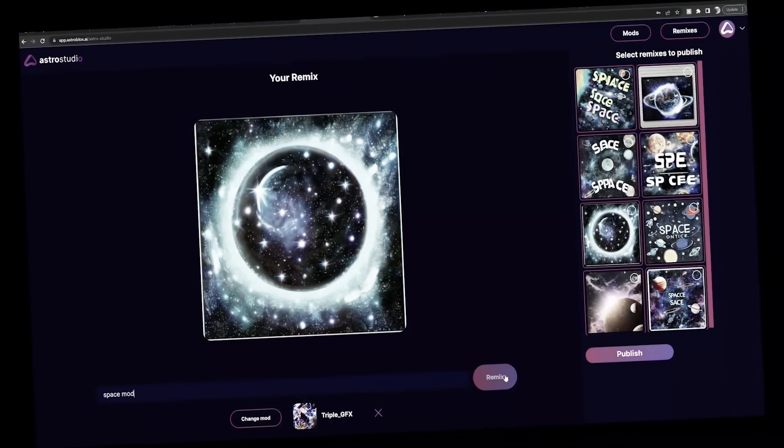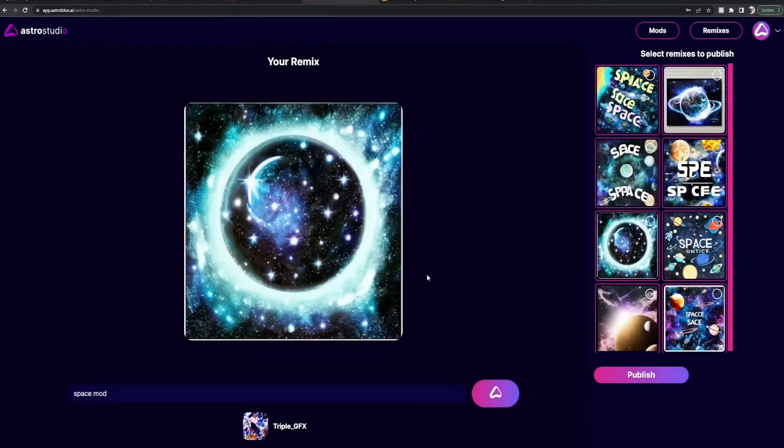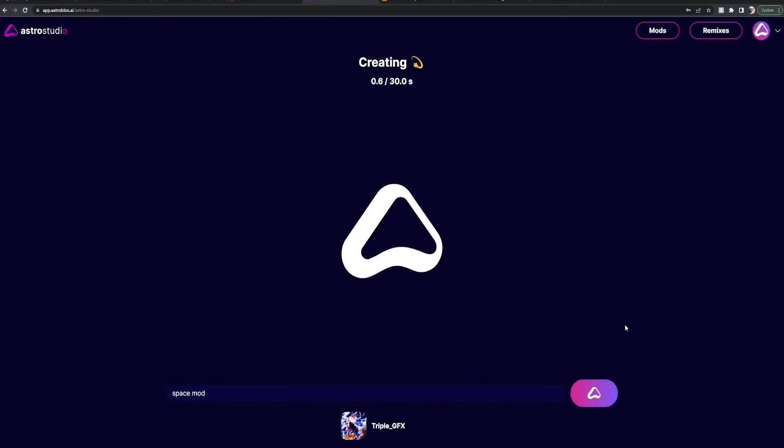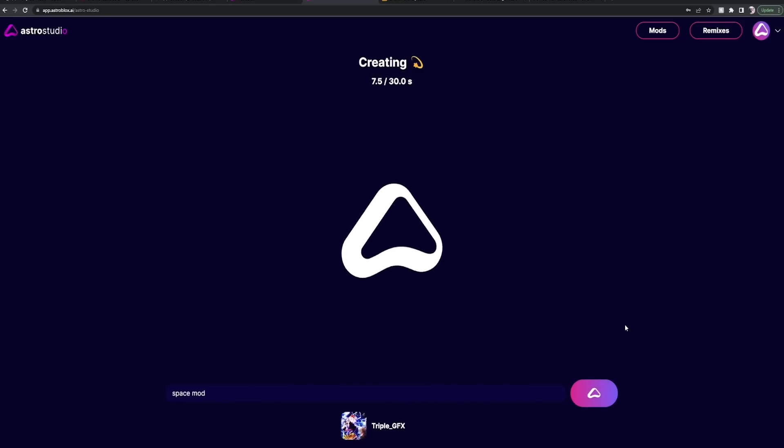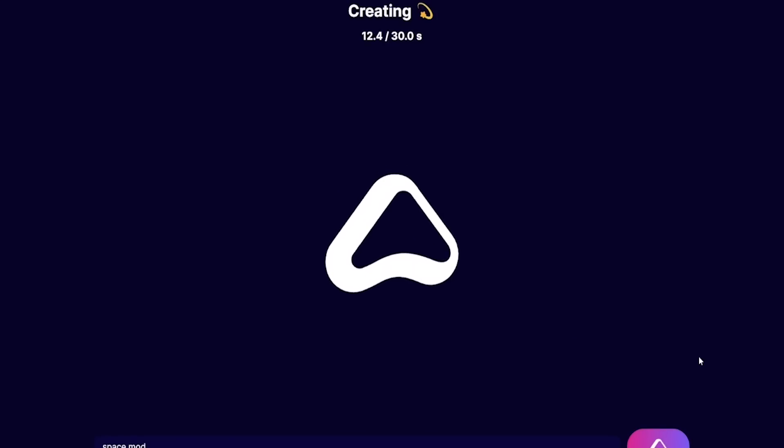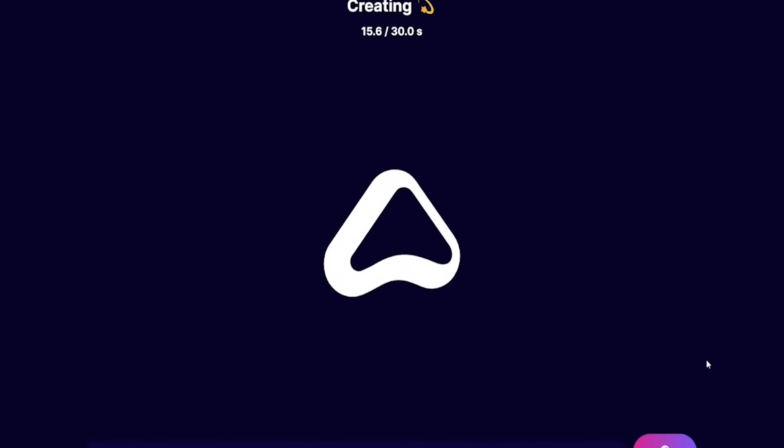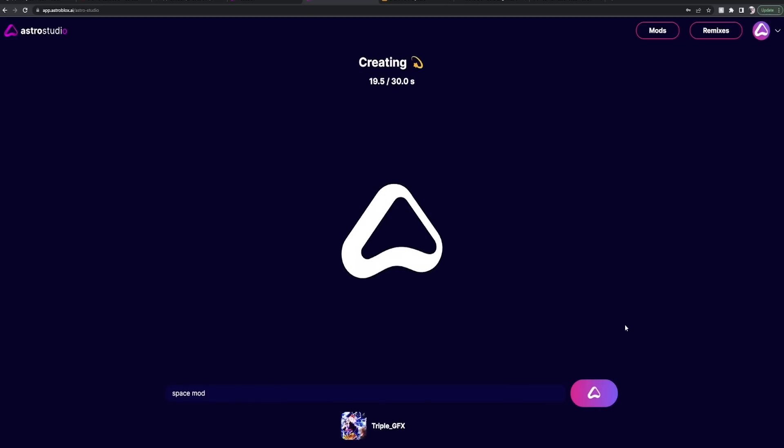Now if we type in space mod, so it knows to reference our mod down here. Remix, proceed. But now we should get some sort of anime-esque space something. I'm really hoping for like Naruto moon. We didn't say that. We'll do that next. We'll put Naruto moon in space mod.